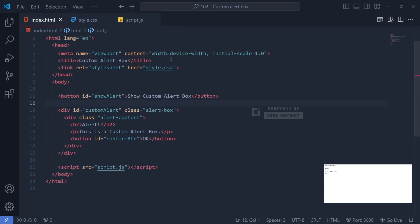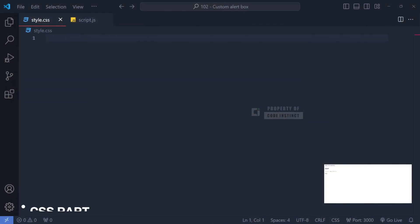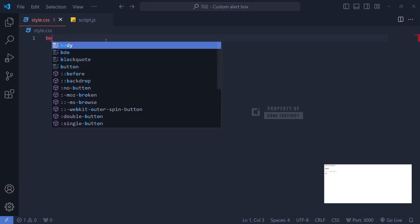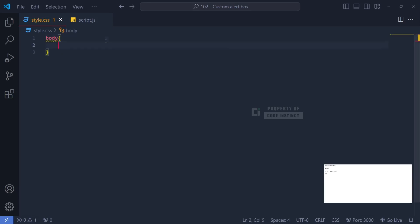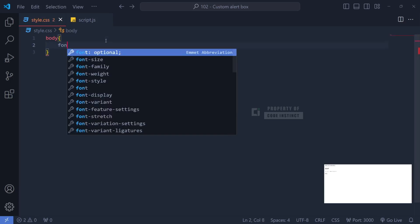Next, let's move over to the CSS file. To create a custom alert box with a flat design, we'll start by setting up the basic styling for the page.